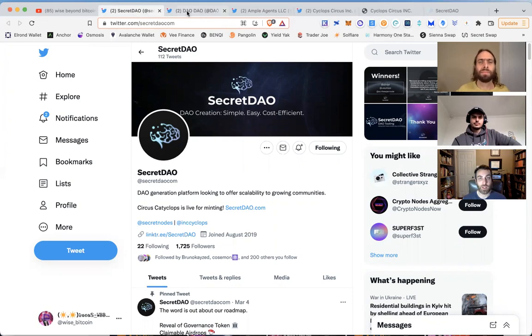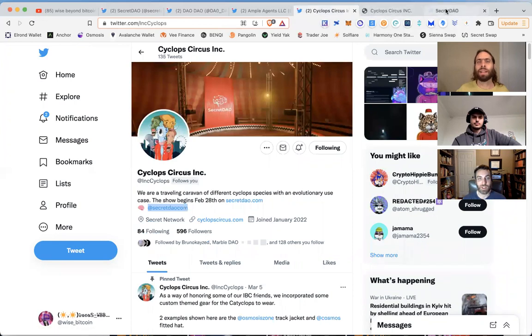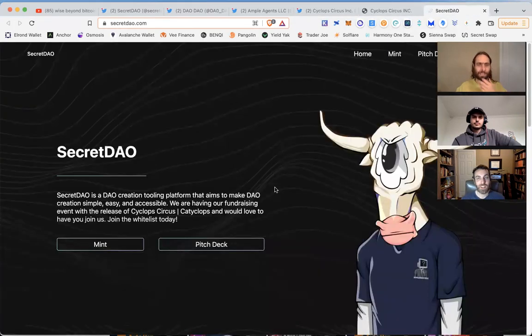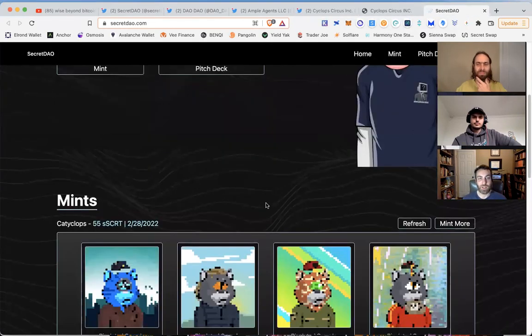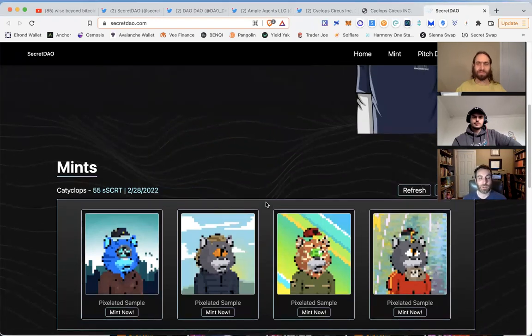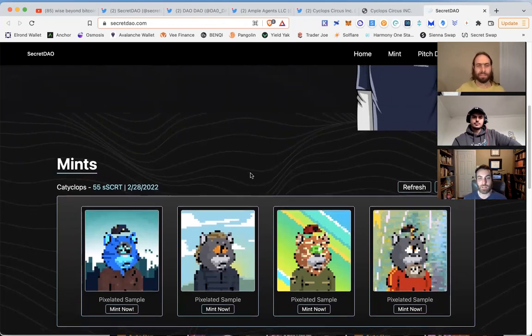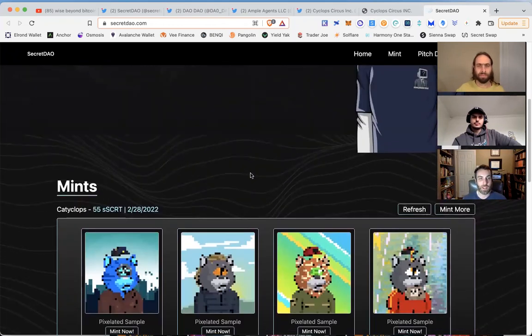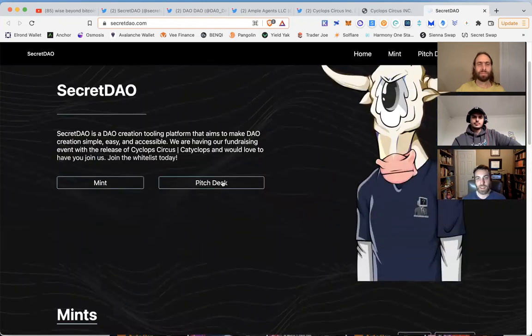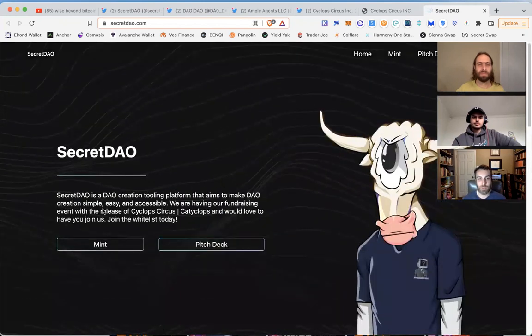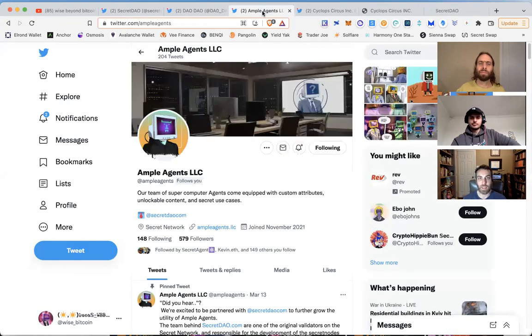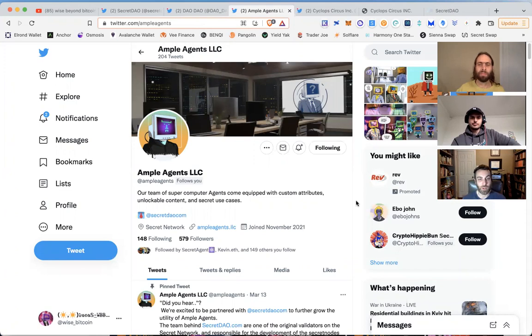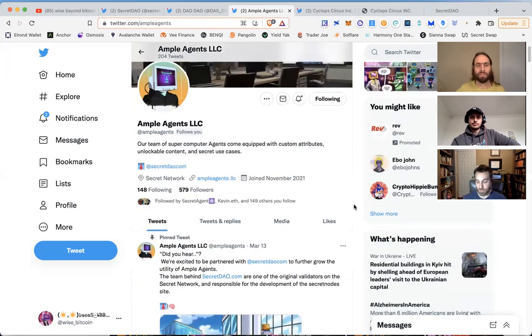We have an NFT project launching - Cyclops Circus and the Cataclops NFT series. We'll have these links below. You go to secretdao.com and you can mint Cataclops for 55 Secret. This has got a good pedigree. This is the artist behind Ample Agents. If you follow NFTs on Secret, this was one of the OG NFT projects.